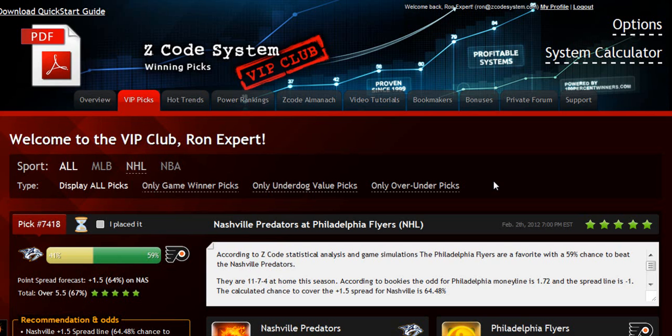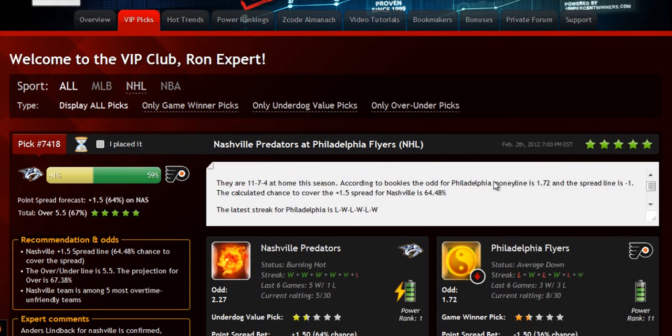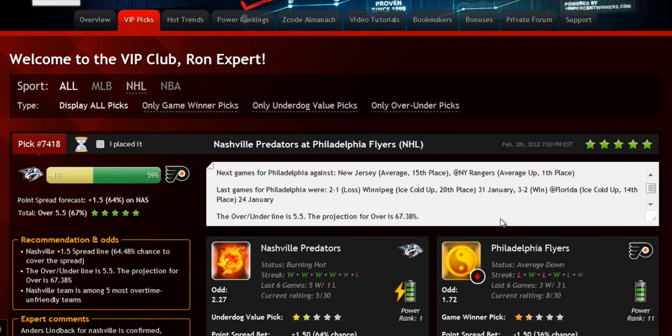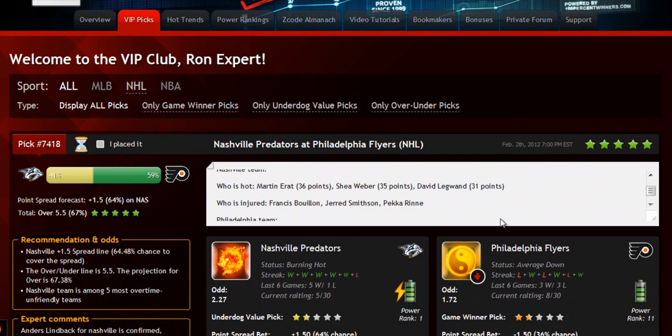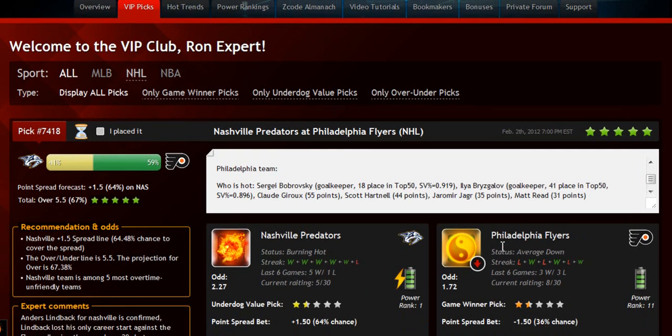The main section of the members area is called the VIP Picks. That is where you'll receive your daily predictions and picks. This is a real treasure for any sports investor. Each prediction is perfectly designed for easy information access — you can get all the information you need about the game at your fingertips.